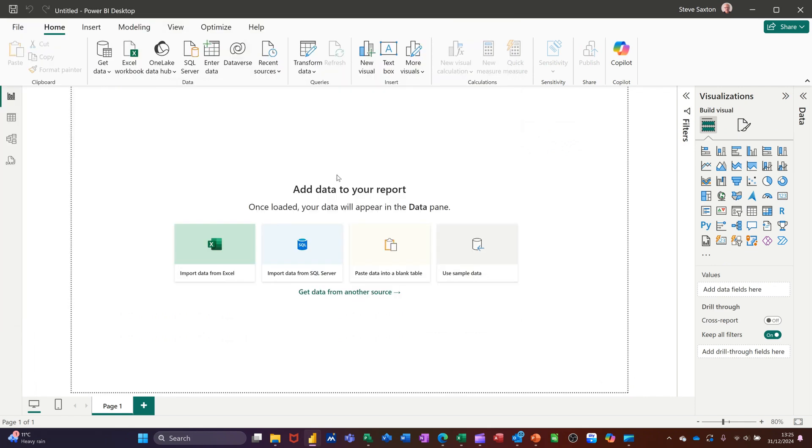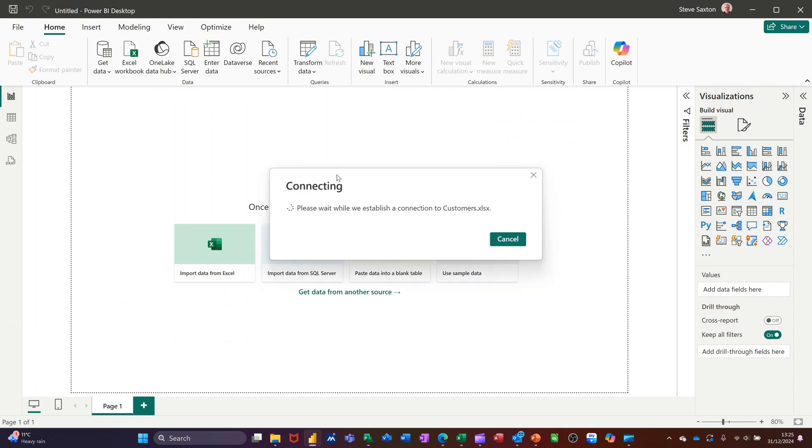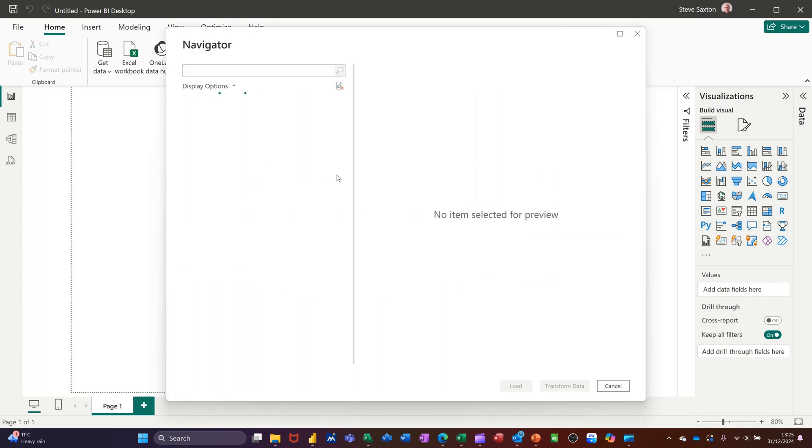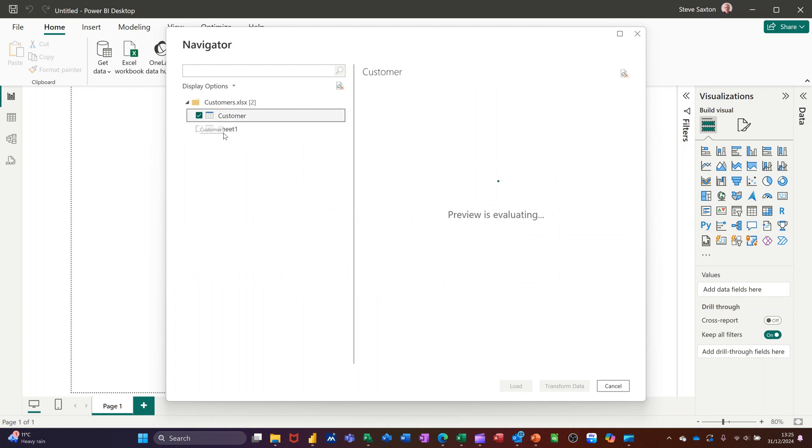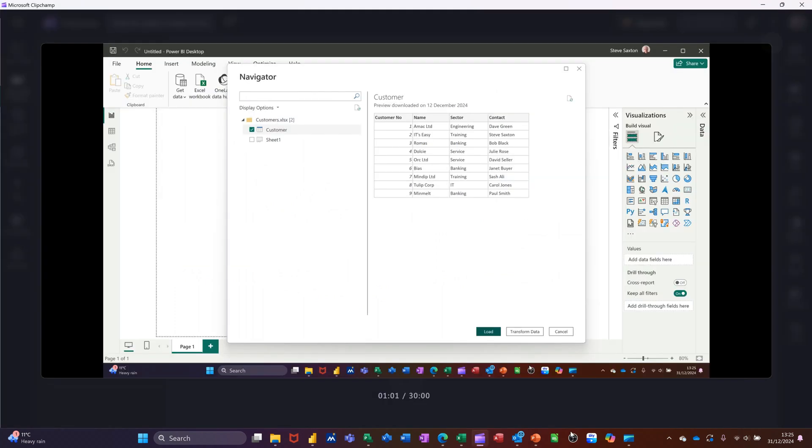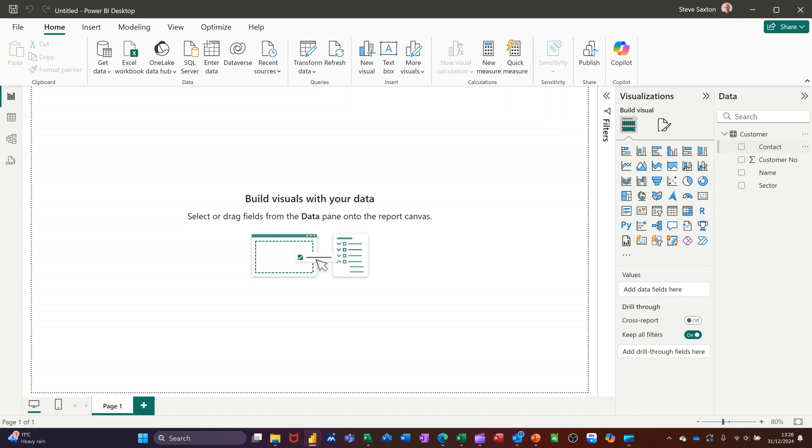Now it will load up the query editor where I can transform the data or just load it straight into Power BI. So this is Customers. Take that and then I'm just going to load it. I don't need to transform any of that, so just load that in. So Customers comes in. You can see the columns there.